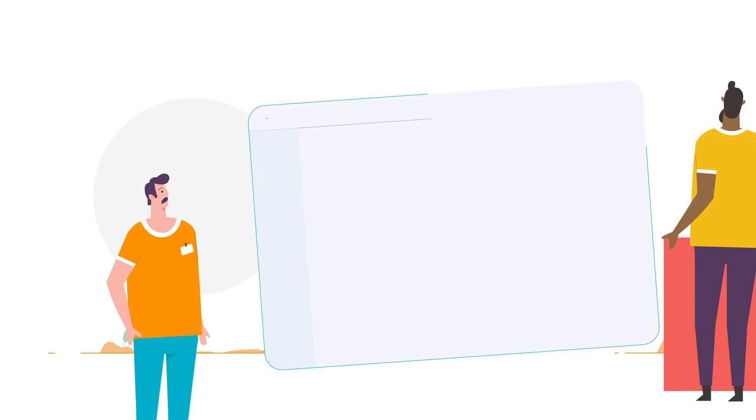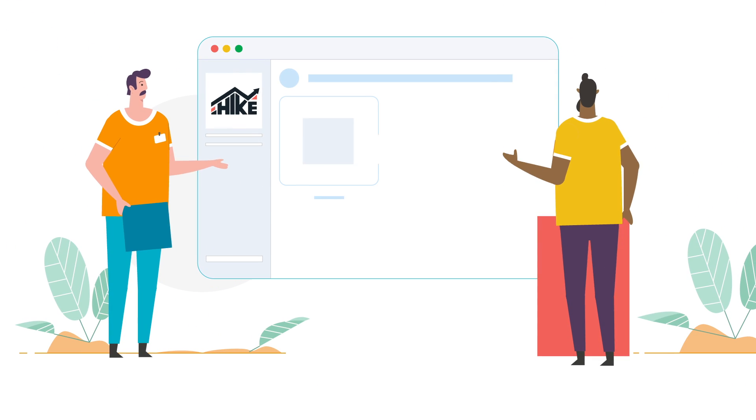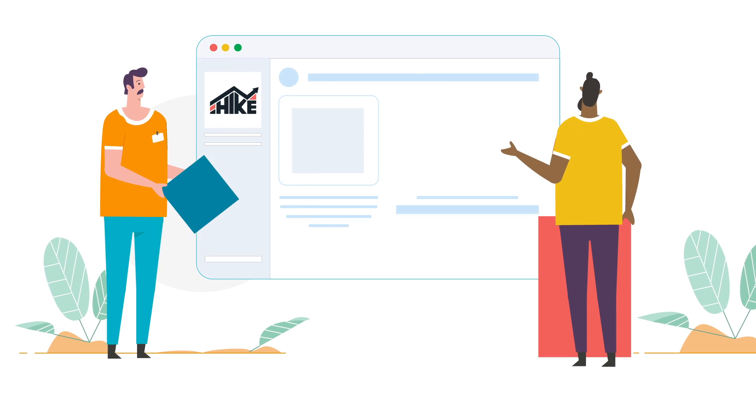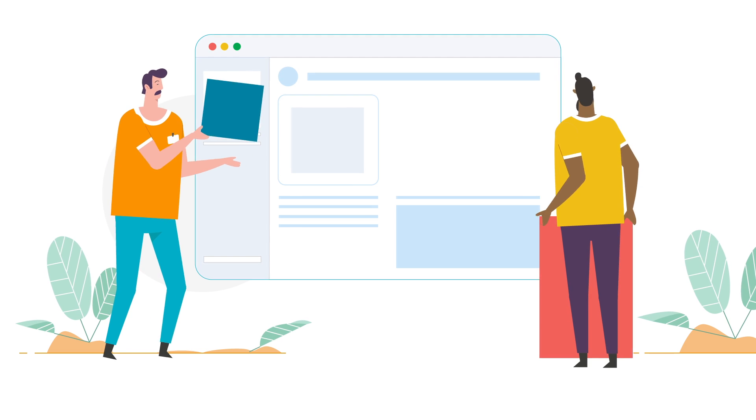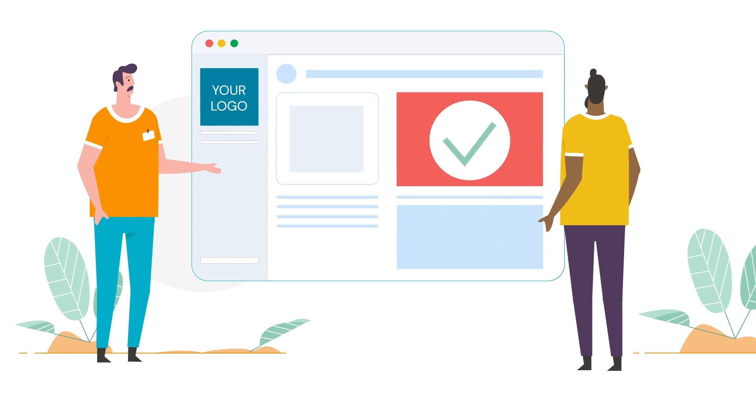Even better, you can fully white-label the platform and add your company branding. Let it become a powerful asset for your agency.